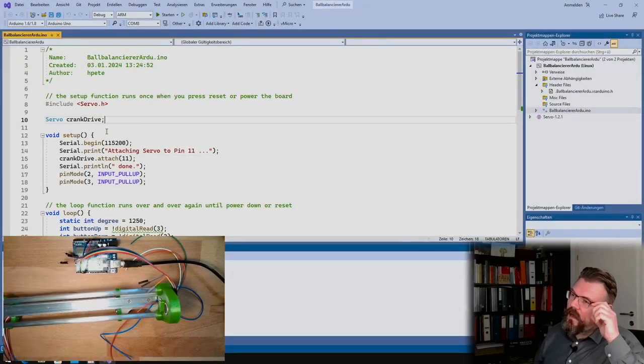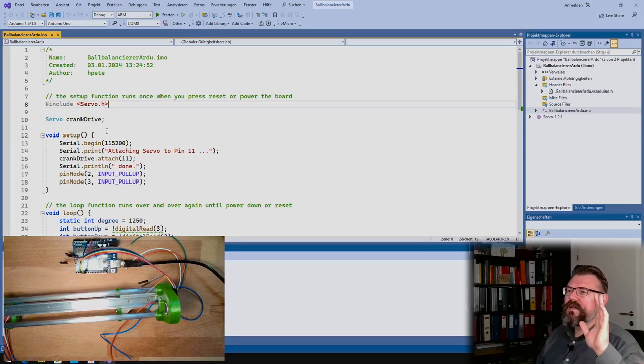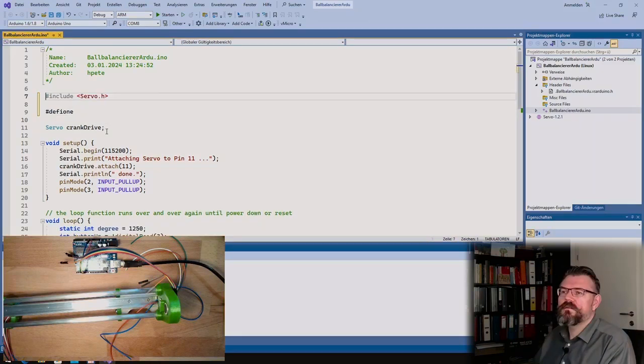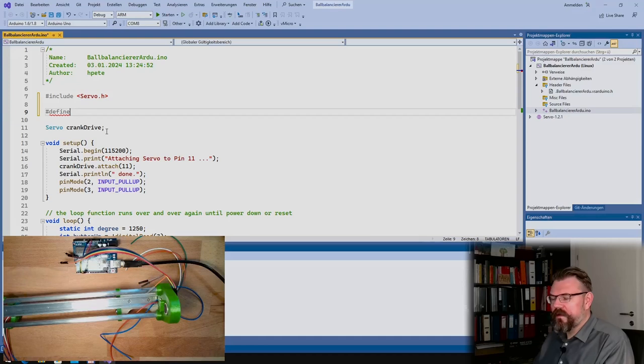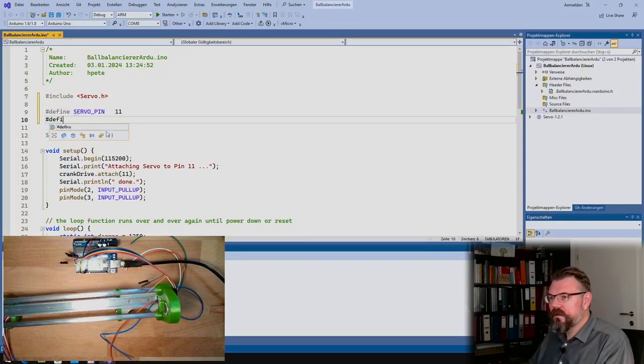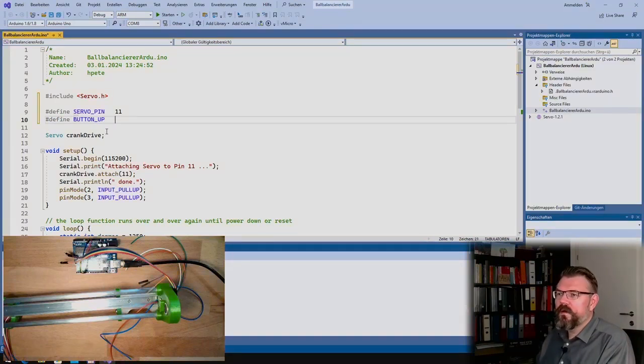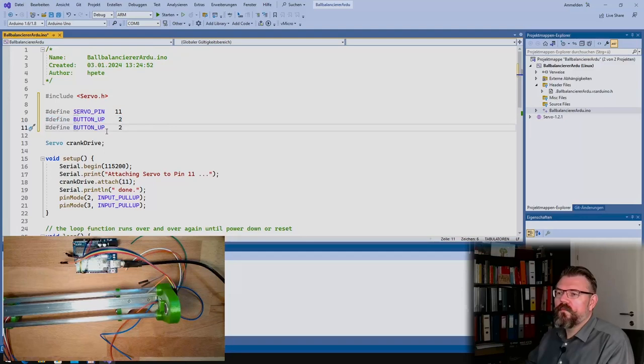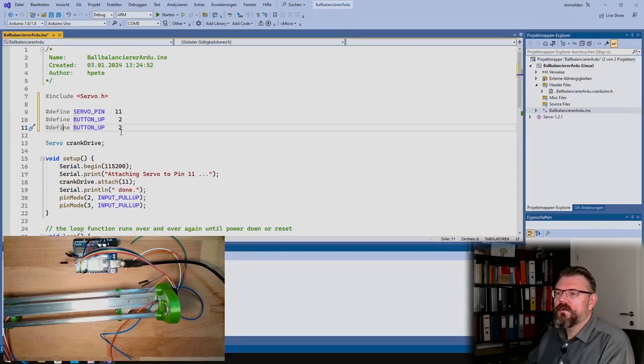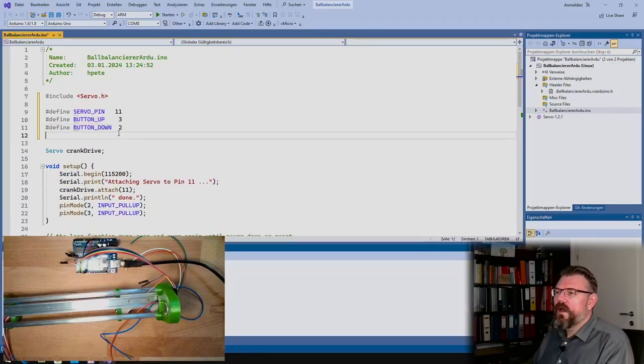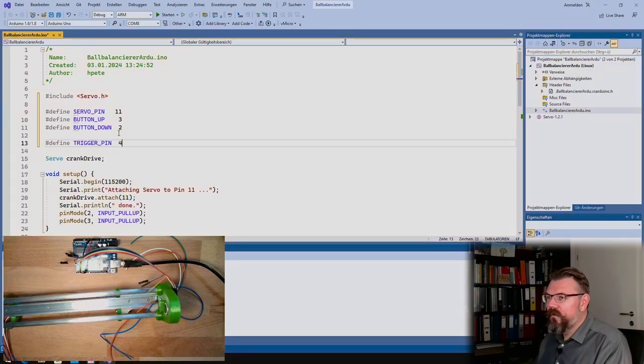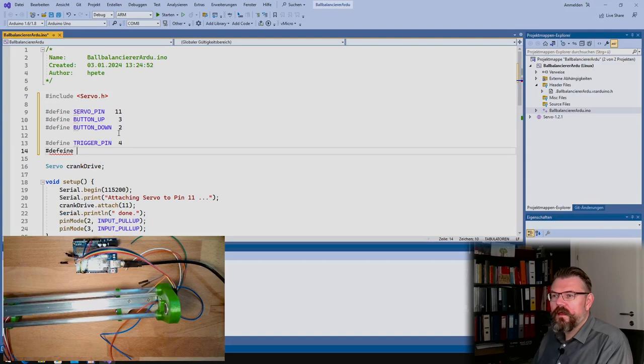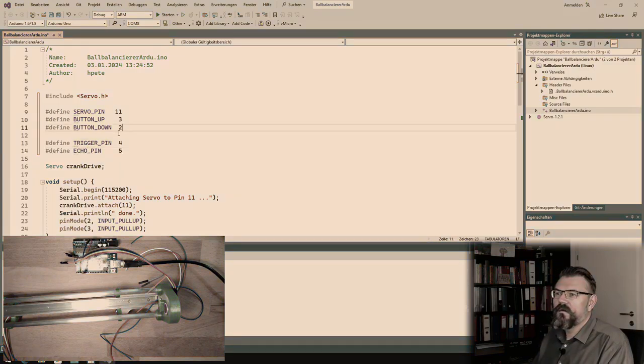So actually what I'm going to do is I will use defines. Define zero pin, it's 11. Define button up, it was 3. Button down was 2. And then, of course, I have the trigger pin with 4, and the echo pin with 5.